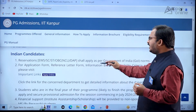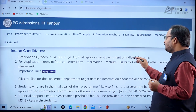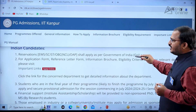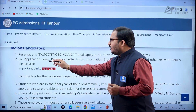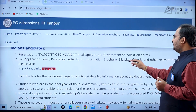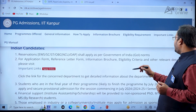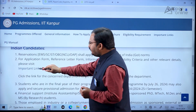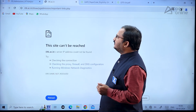Reservations are as per the Government of India norms and Indian candidates can apply. For the application form, reference letter form, information voucher, eligibility criteria, and other relevant details, you can visit the important links tab.